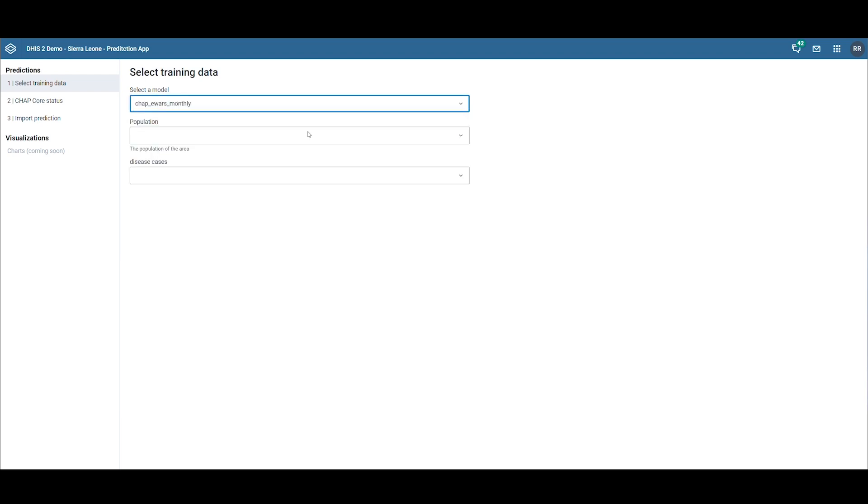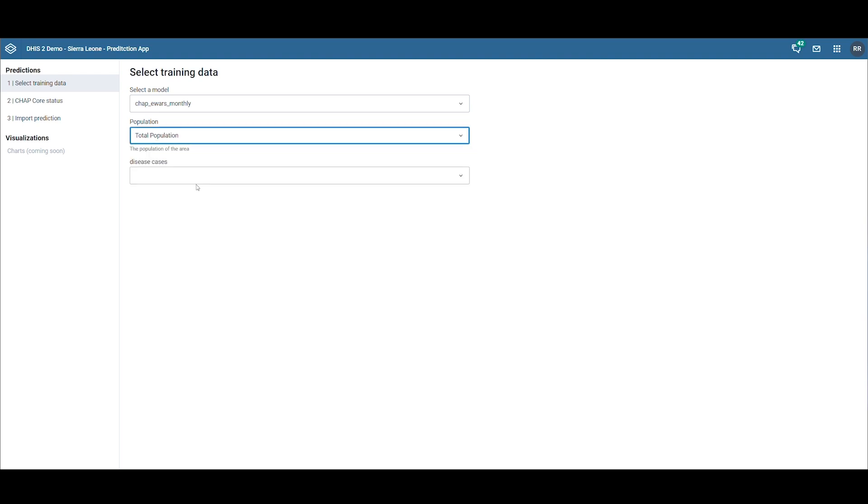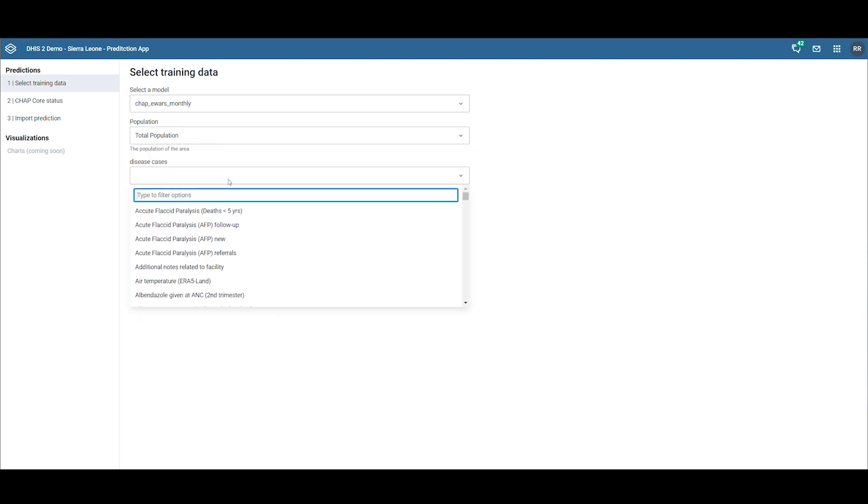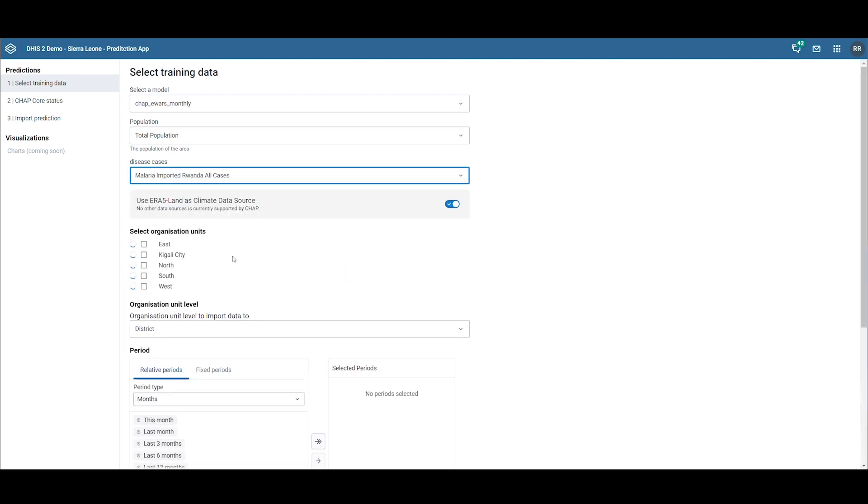The type of data this model requires will then be displayed. The selected model requires population data. Let's find the population data element. Next, we select the DHIS 2 data element where we have stored the malaria incidence.